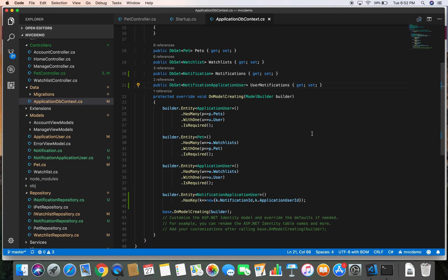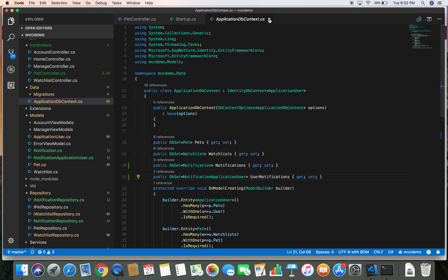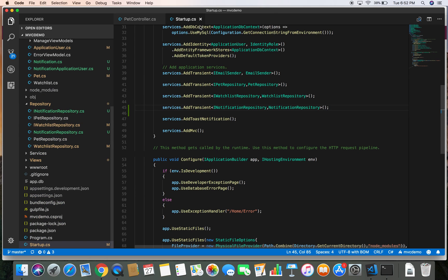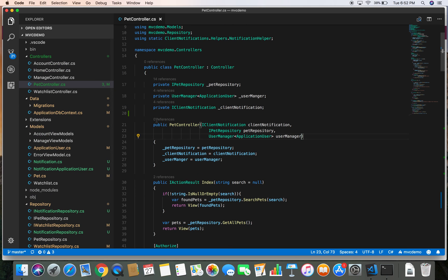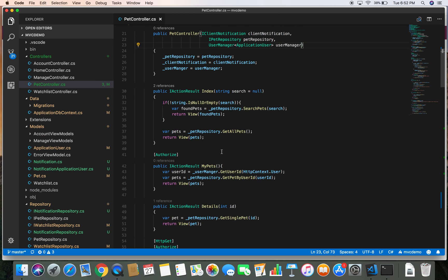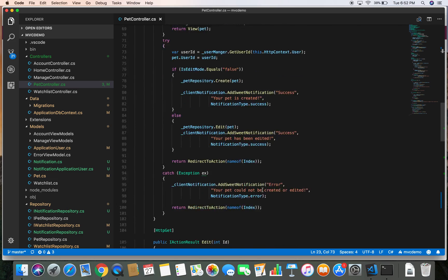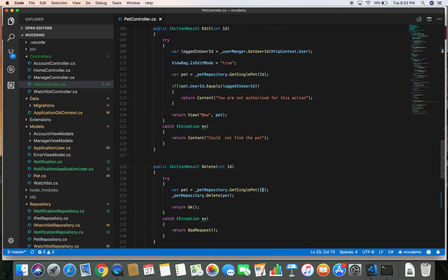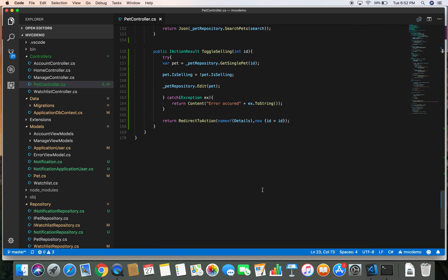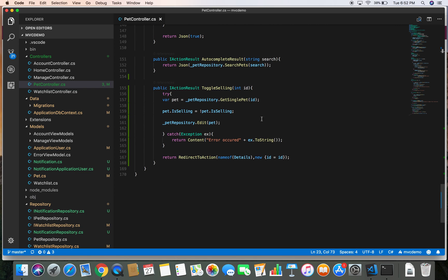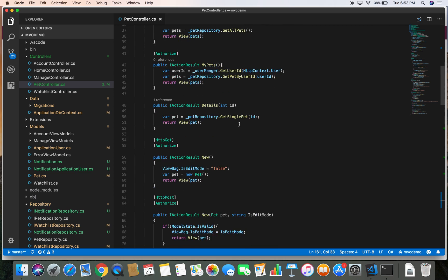In this demo we are going to first create the notification. When the user updates the status of their pet — from selling to not selling, or from not selling to selling — we are going to give a notification to the users. This is the place where we are creating the notification.